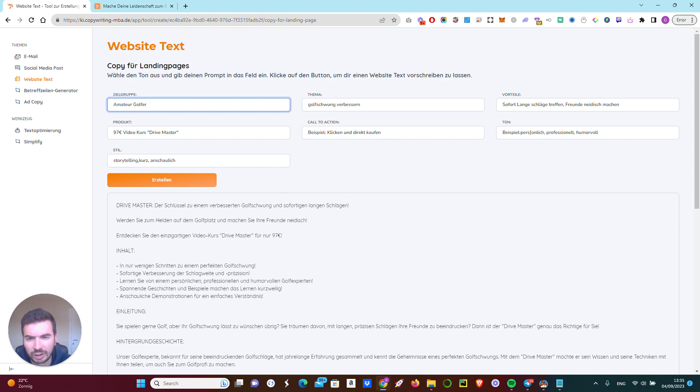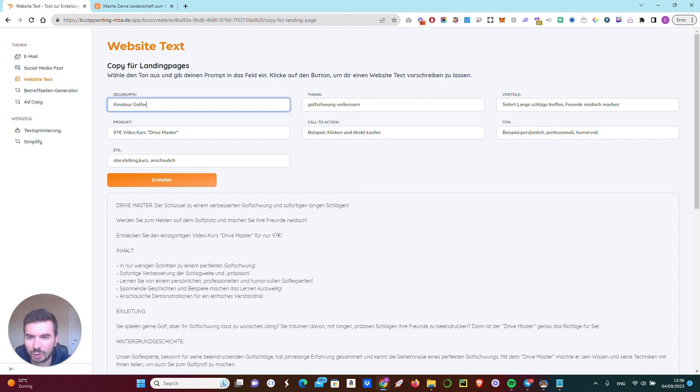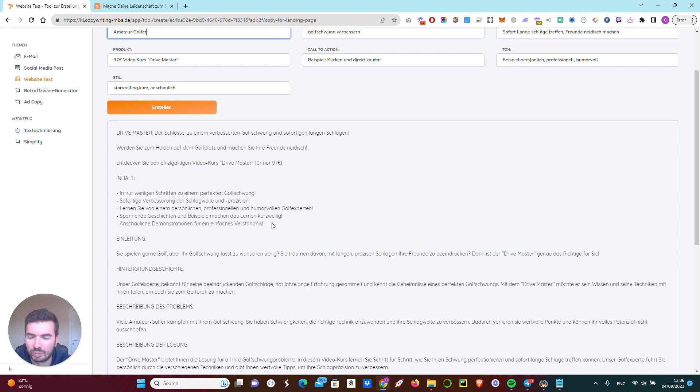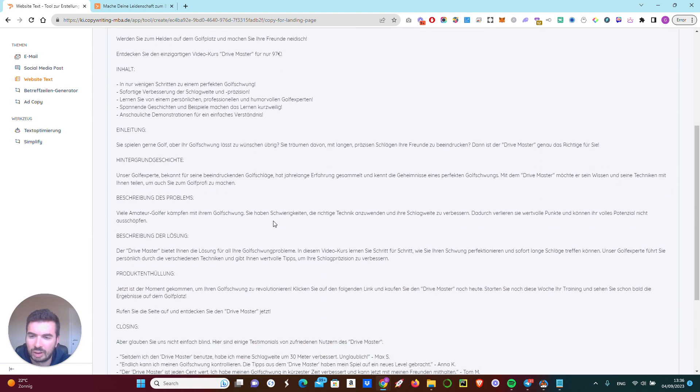They need to fill in a few parameters, such as the wanted customer, the call to action, and the price of the product. They need to click one button and they will get an overview of good landing page text.